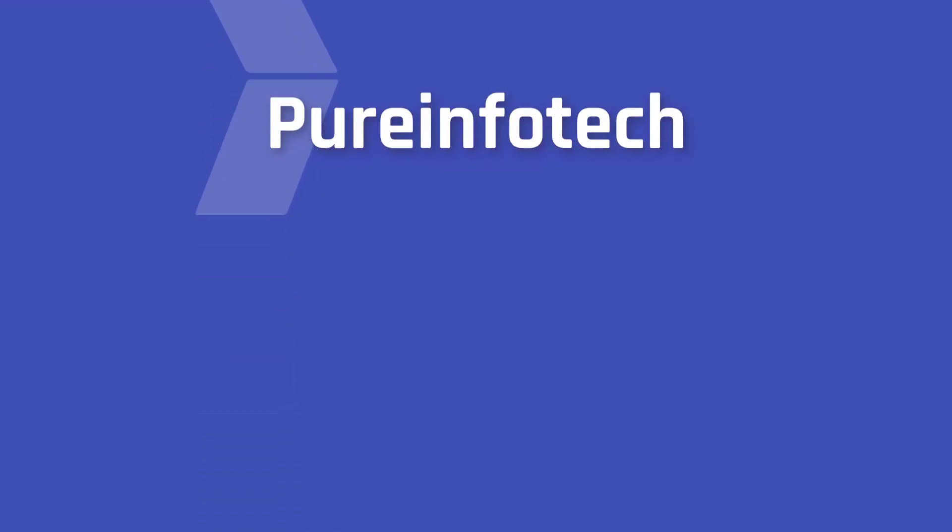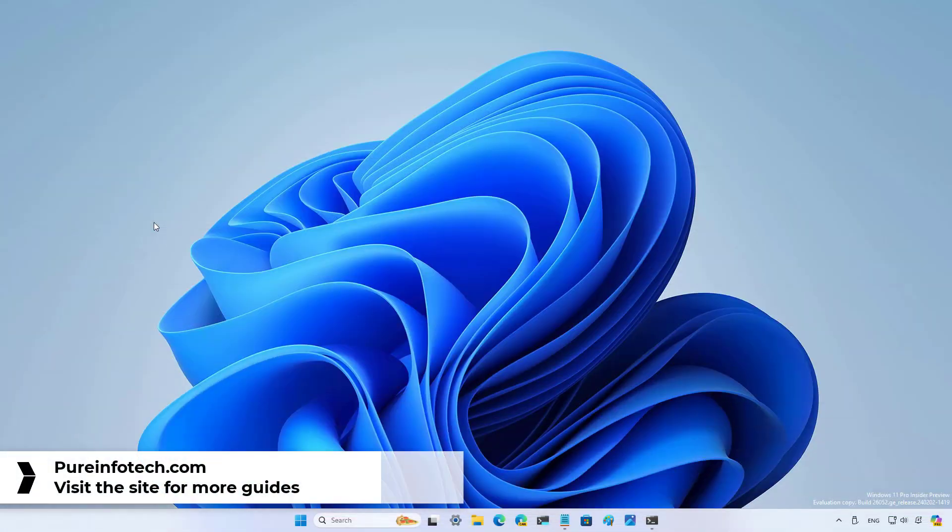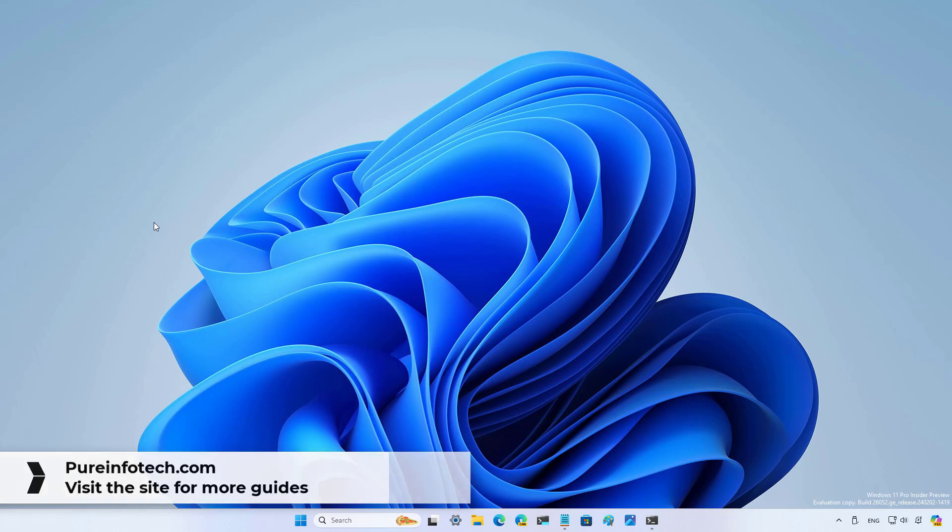Hello everyone! In this video we're going to look at the new features and changes arriving with the release of Windows 11 build 26052, which is available in the dev channel and in the canary channel.